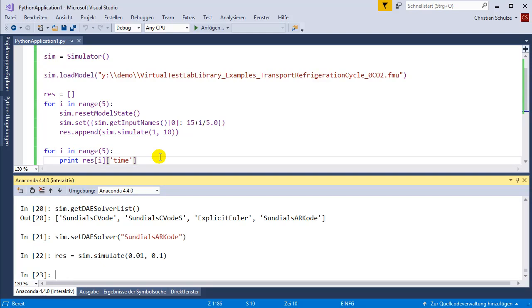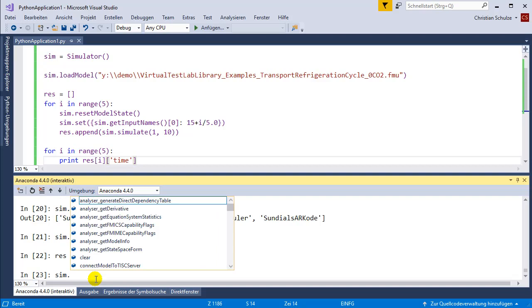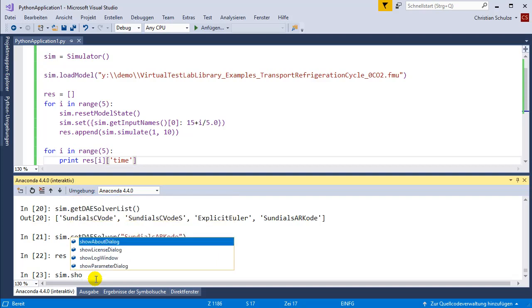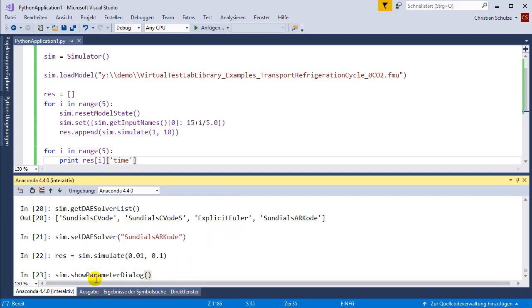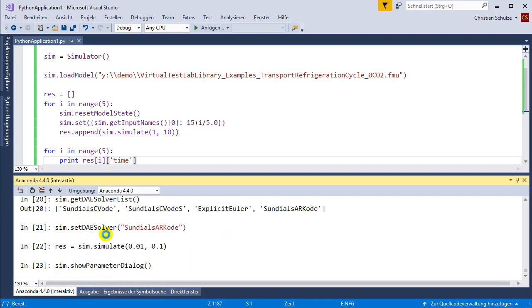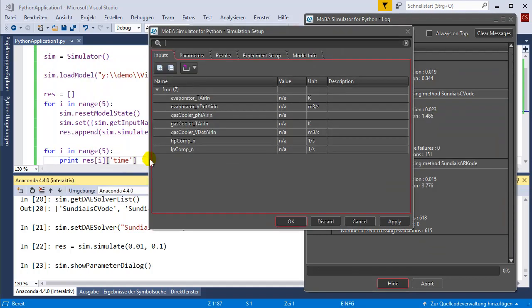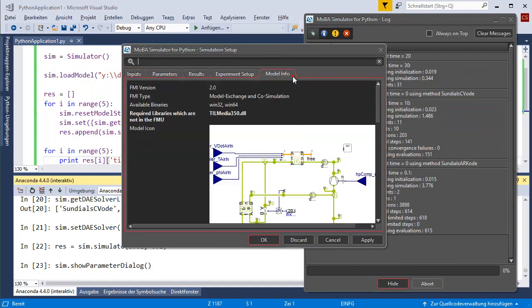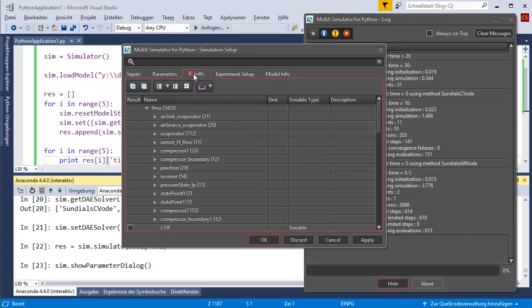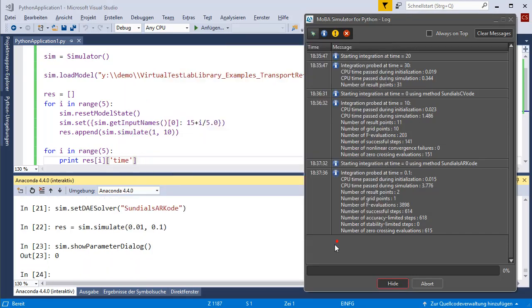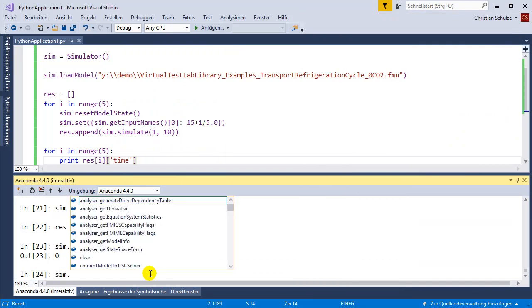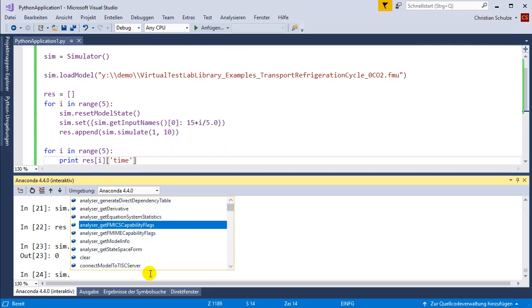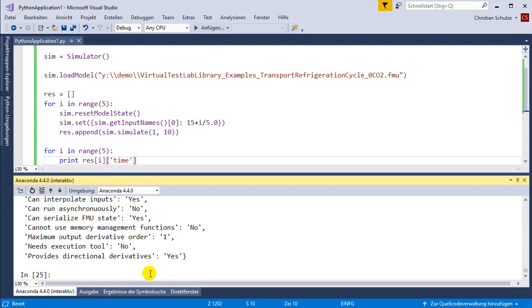The MOBA simulator also provides a set of analysis features. You could use the graphical parameter dialog, which is available in Excel, to take a look at the model information or the experiment setup, all these parameters, inputs, outputs, and so on. Or you could ask for the co-simulation capability flags.